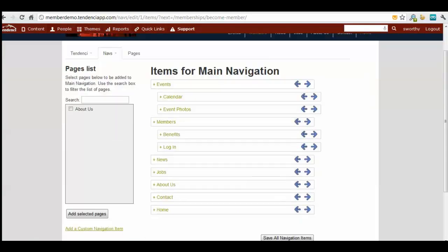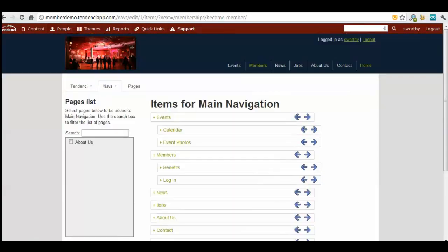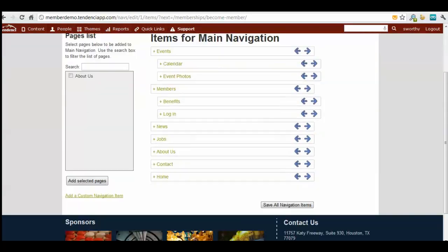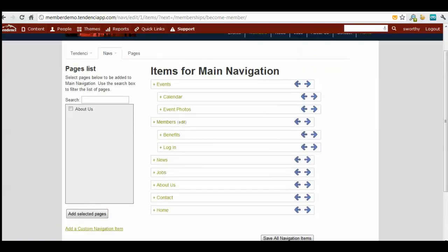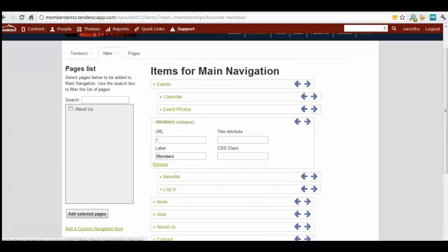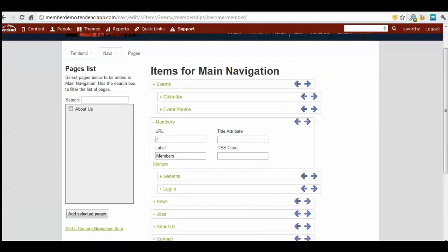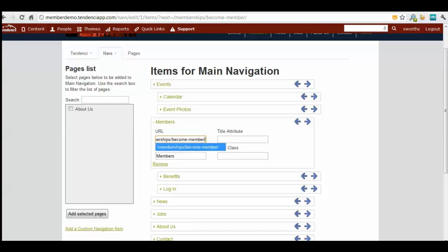Decide where you would like to put it. You can add a custom navigation item if you want it to be a new item. In this case, I'm just going to add it here to the members tab. I'm going to paste it, and you can see underneath here, even though it's longer, this is what is being pasted.